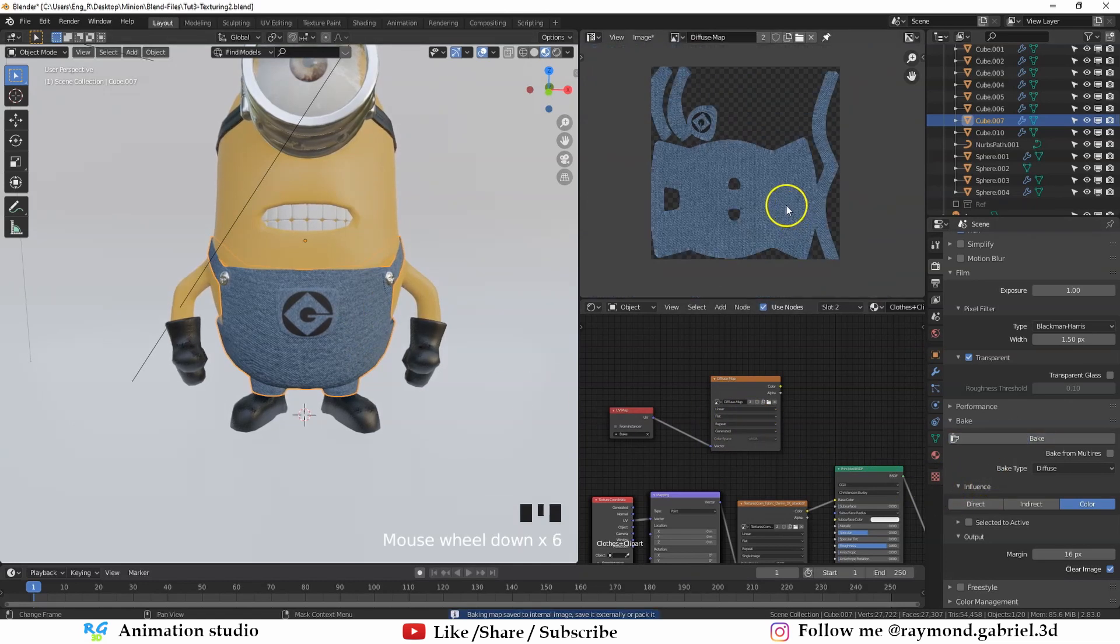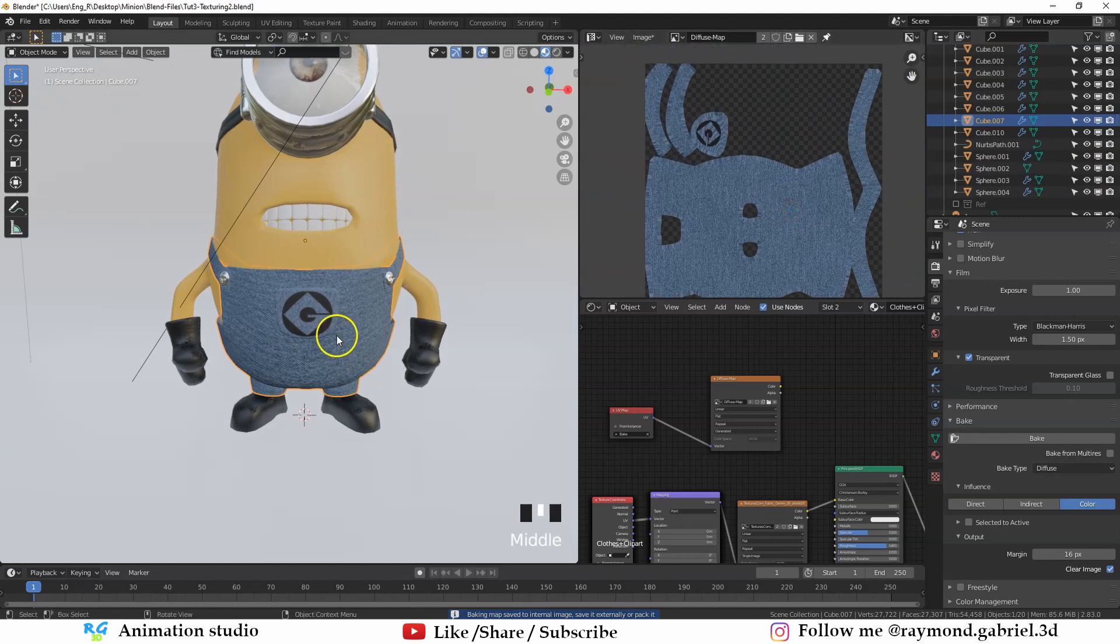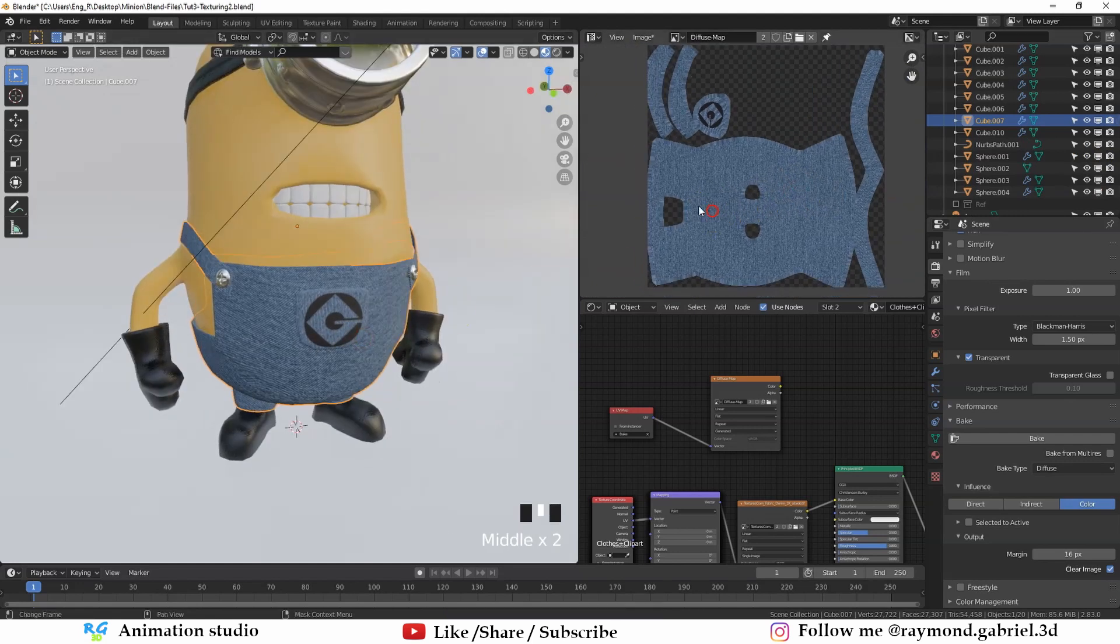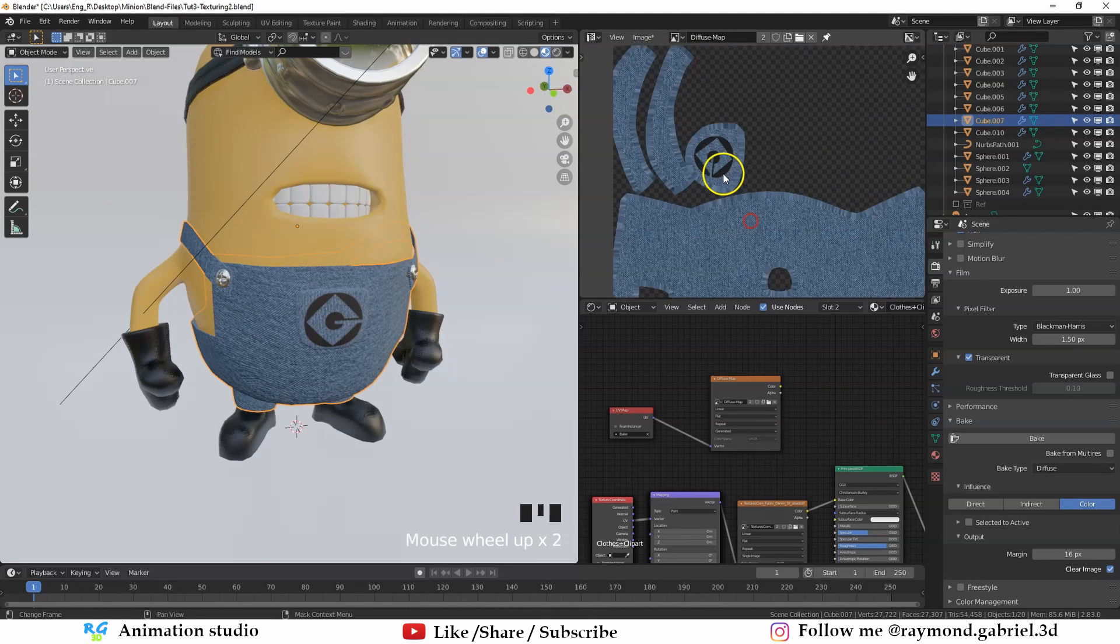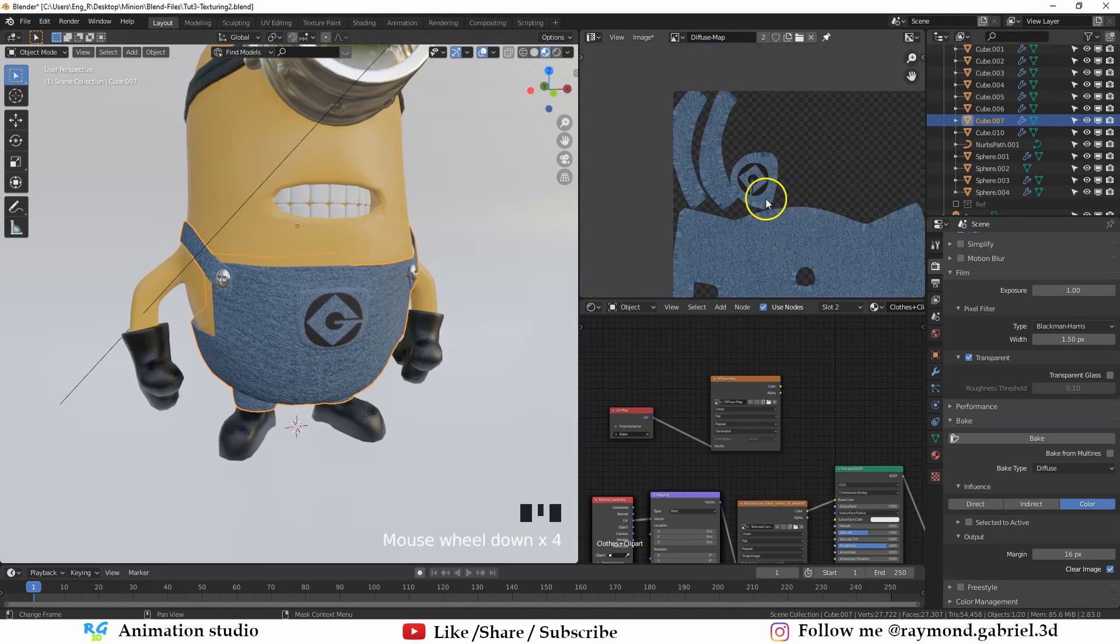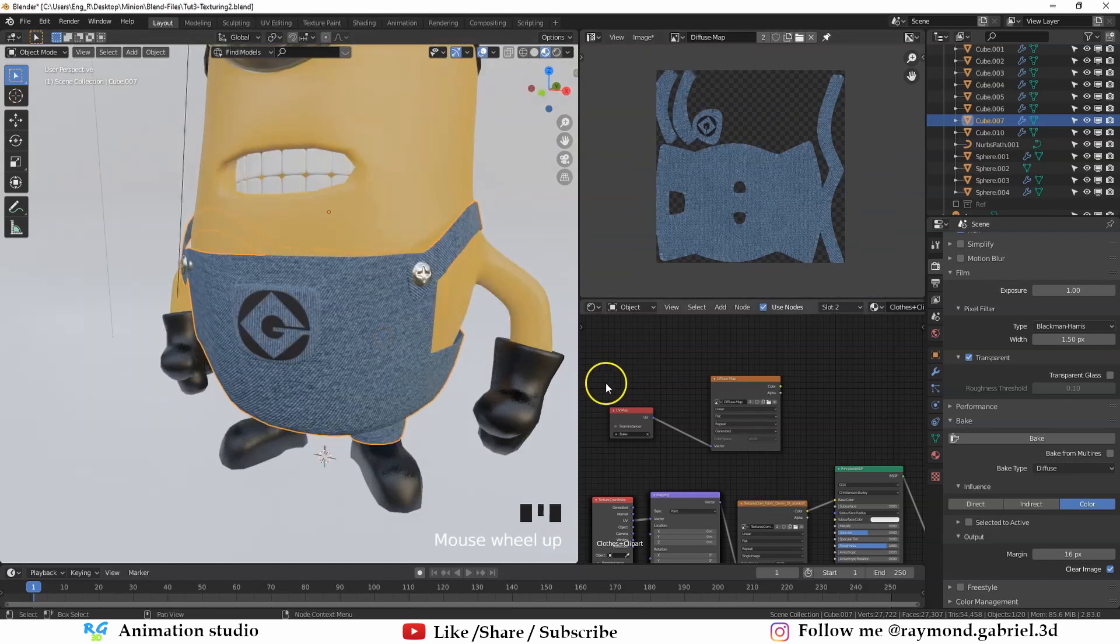The baking is done. As you can see now, the fabric texture is baked out on the UV map that we have created. And also the clip art is now part of the image texture. This image can be used now in any game engine like Unity.